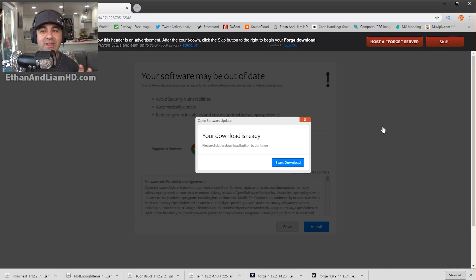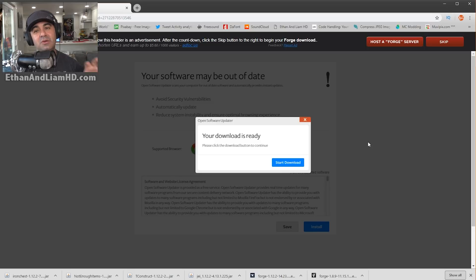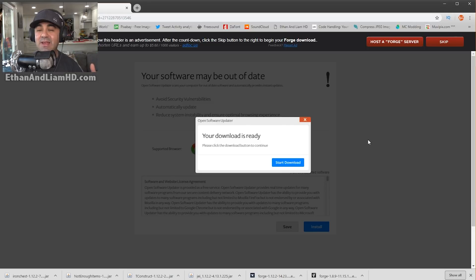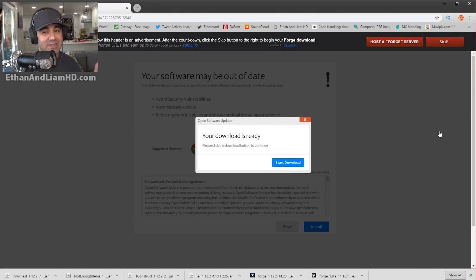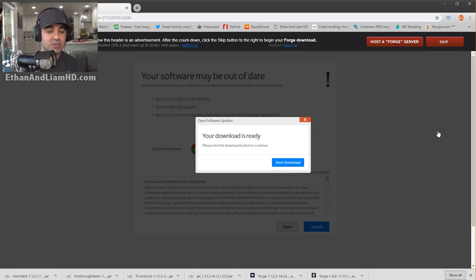The reason why it says that is because it's not a registered piece of software with Chrome, Windows, or Apple. These are independent developers making Forge. It's safe — I have downloaded and installed it thousands of times, so I trust it wholeheartedly.